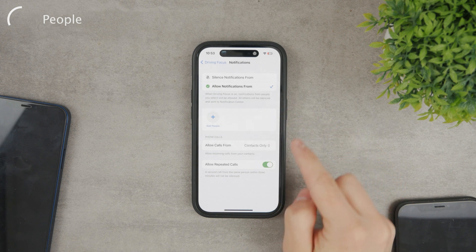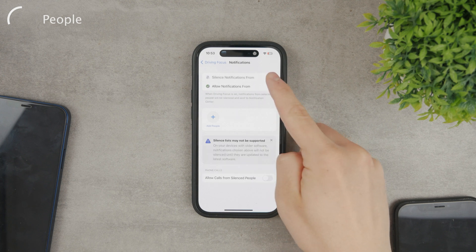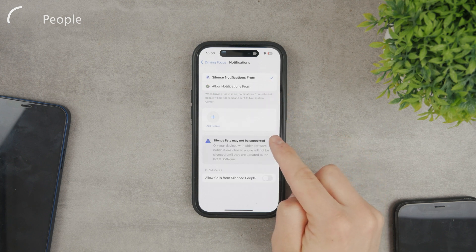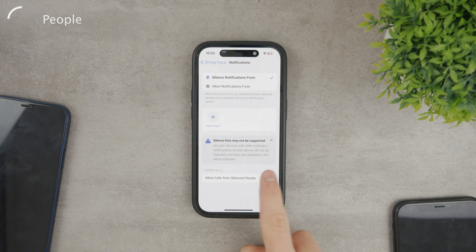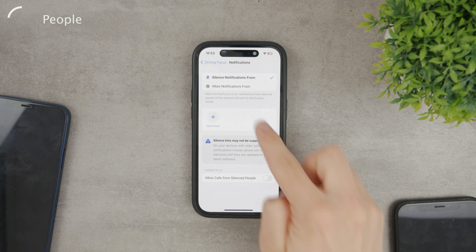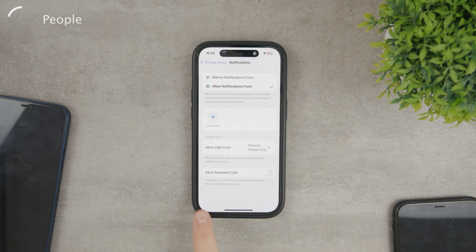On the other hand, in the silenced section, you can decide if those silenced people can call you or not. And one last option in terms of phone calls is the repeated calls toggle.